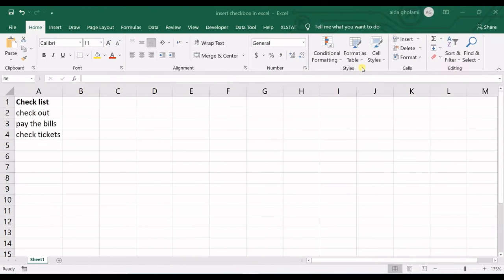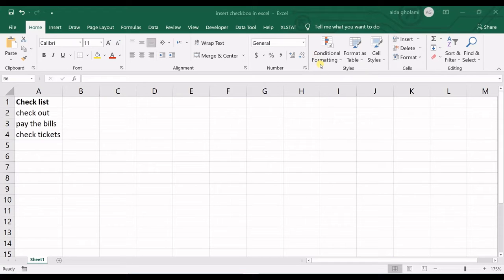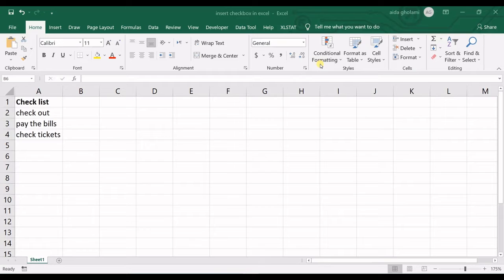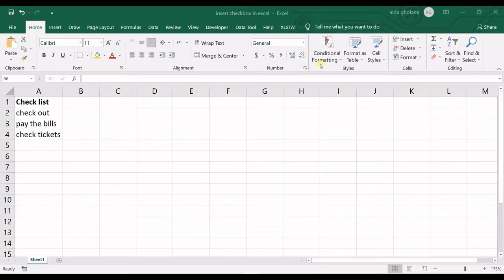Hello everyone, this is Zaidah Golnami from AgriMetsUp Research Company and here we are going to have a short tutorial in order to see how we can insert checkbox in Excel.